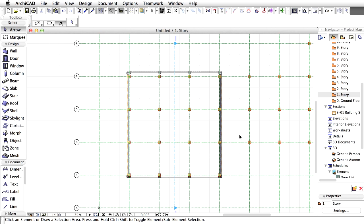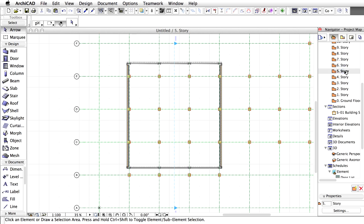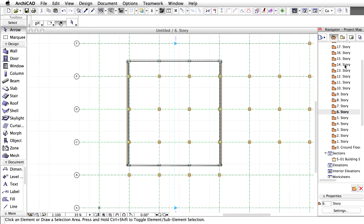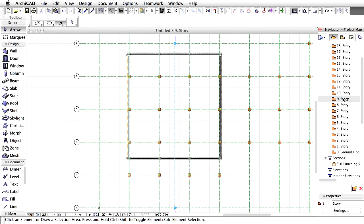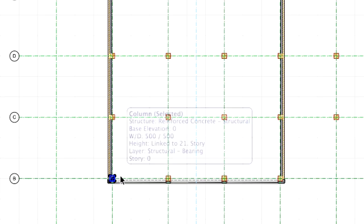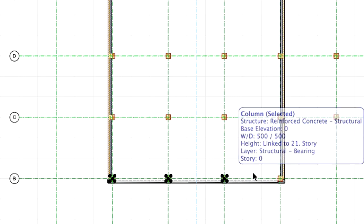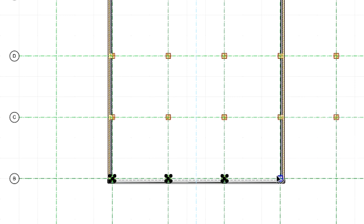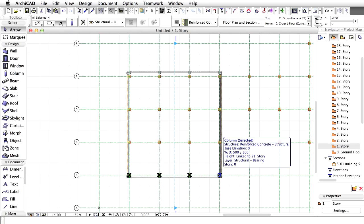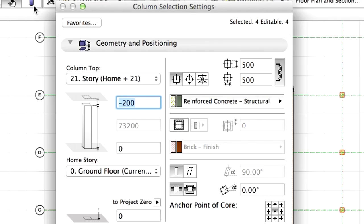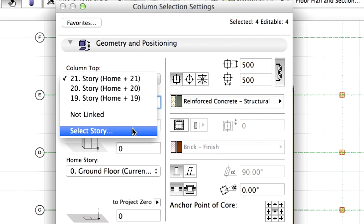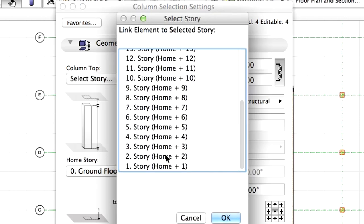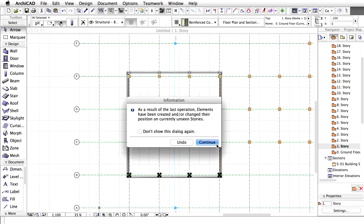Check out the other stories as well and note how the cut line of the curtain walls changes across the stories according to the curtain wall inclination. On the first story, select the bottom four columns. Modify their top link to one story. Due to the curtain wall inclination, these would stick out of the building envelope. Click on Continue in the upcoming Dialog box.